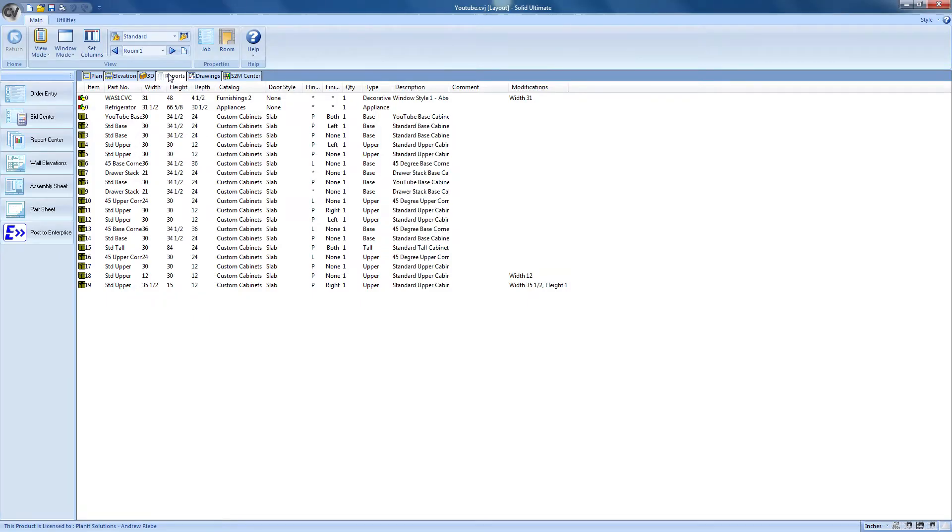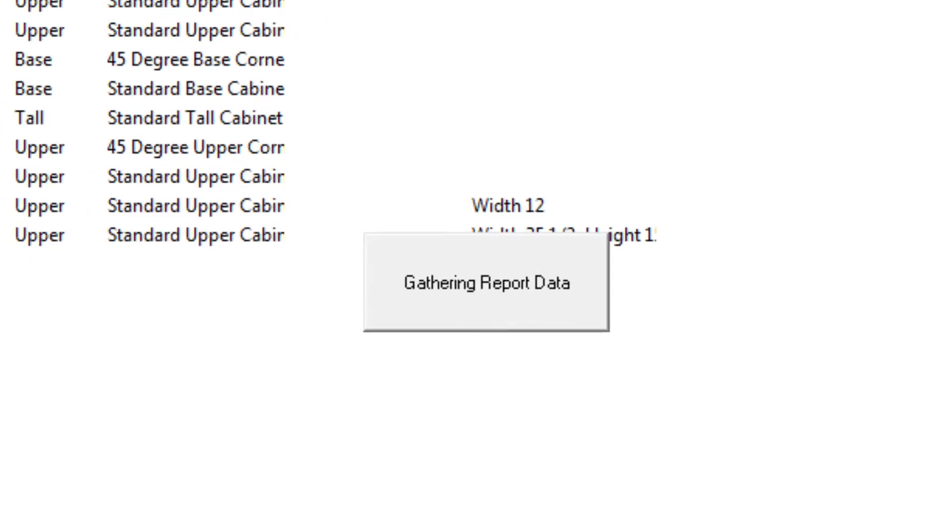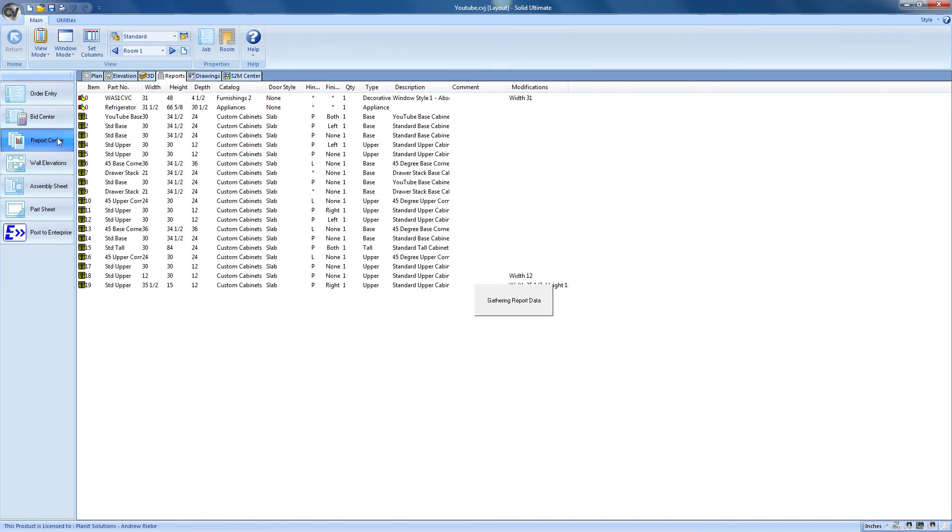Since we're focusing on reports in this video, I'm just going to move into the Reports Center to show off what we can do there. Let's pause here just for a second. We can see this little box that says gathering report data. At this point, Cabinet Vision is taking all of the design information that we've provided and converting it into a more usable data format.